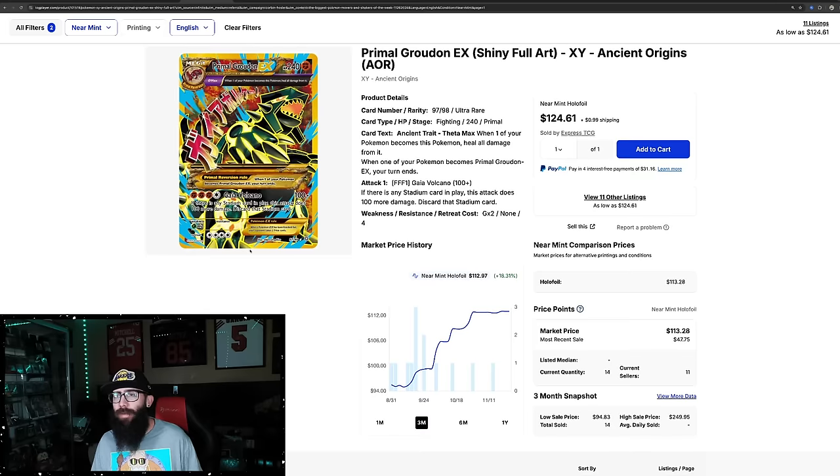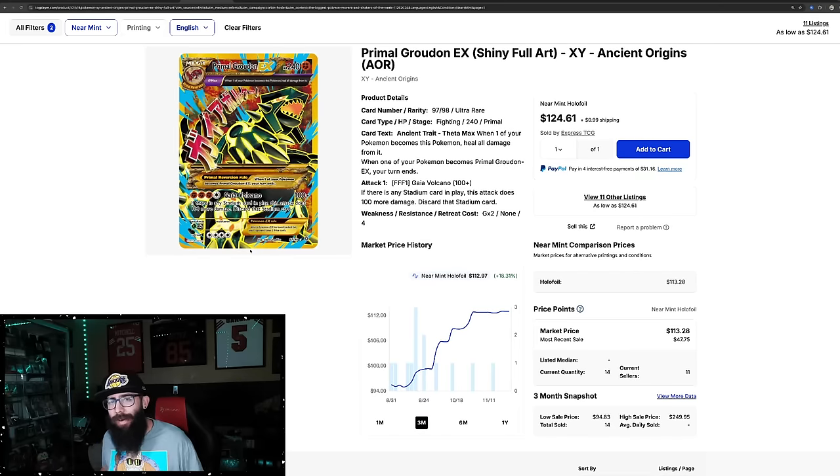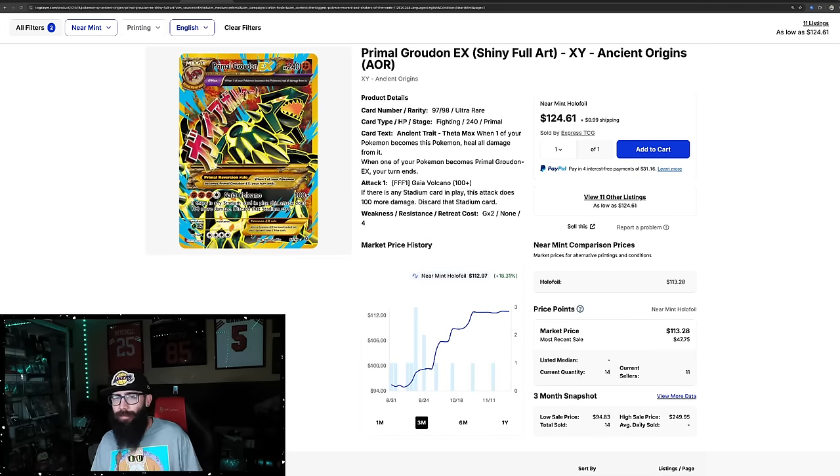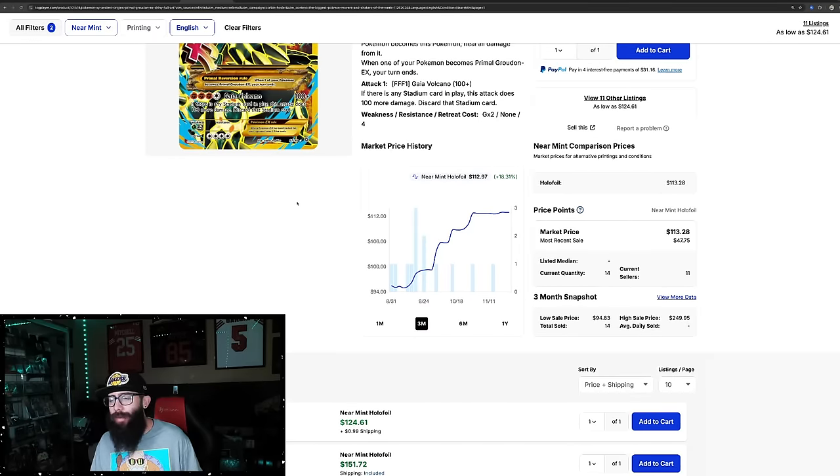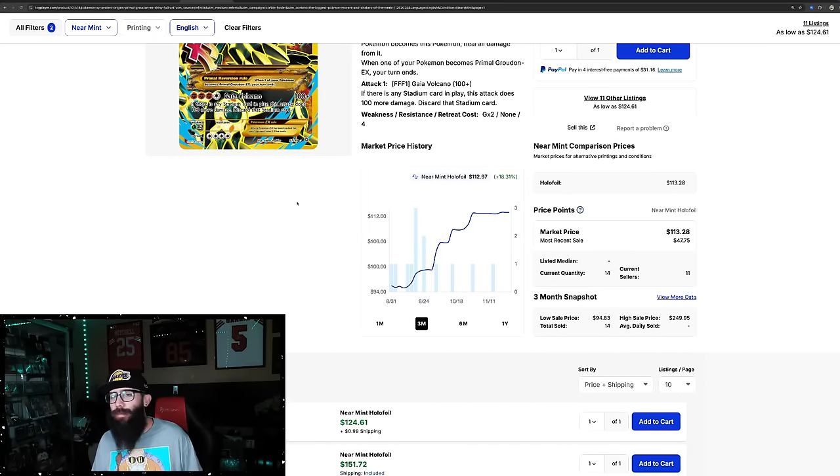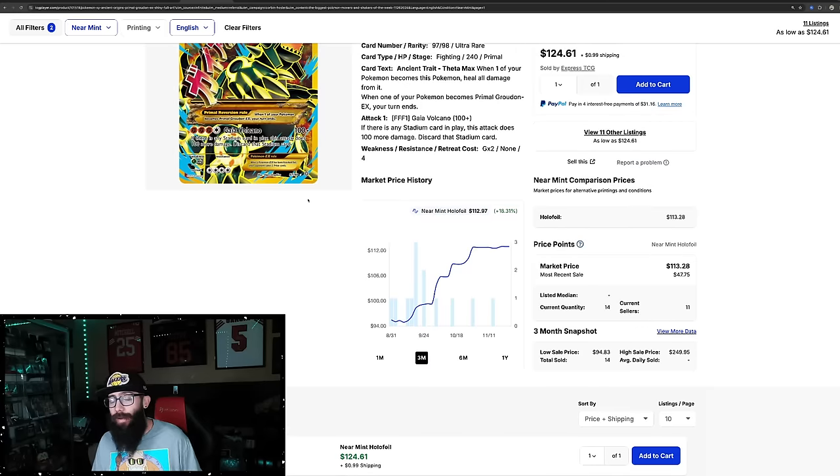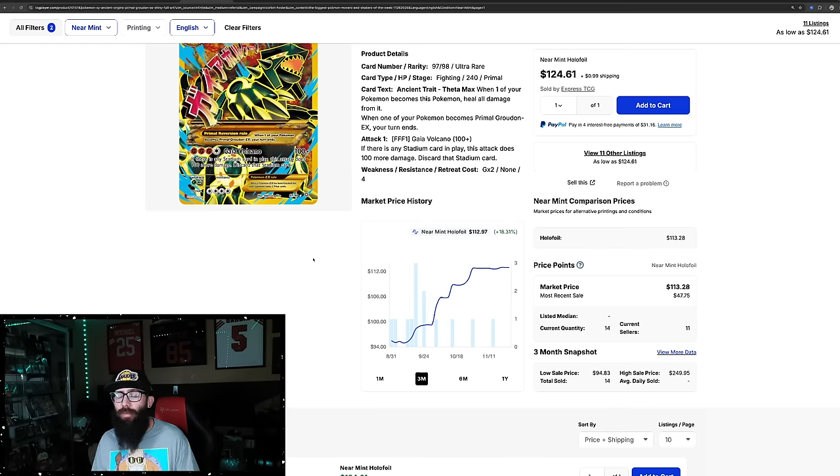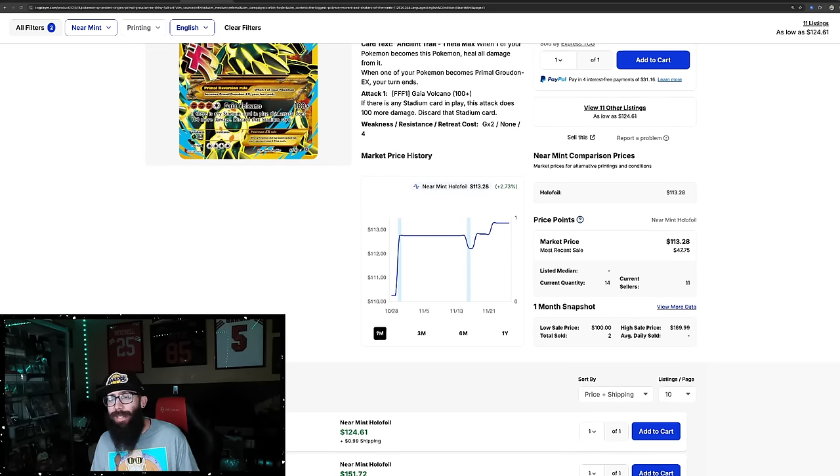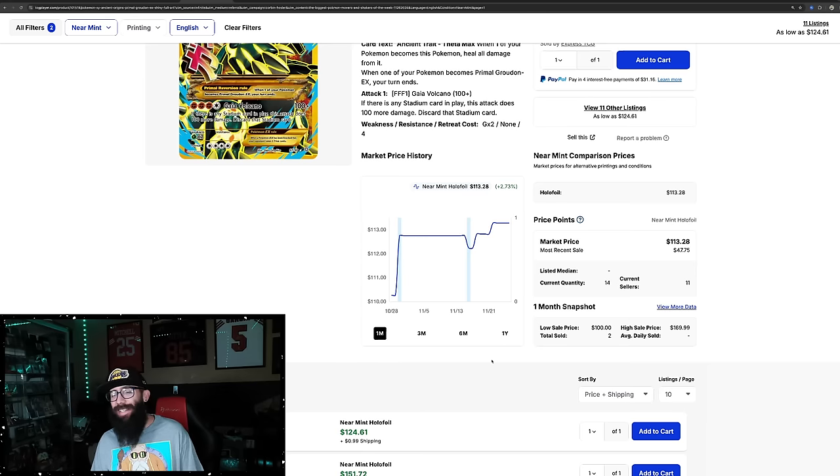Next up we have, we got XY Era on here. This is the Primal Groudon from Ancient Origins. 18% gain in the past three months. We don't only have older cards on here. We got some newer cards as well. Don't worry, that's coming up. But if you're only here for the new stuff, 18% in the past three months is pretty good.